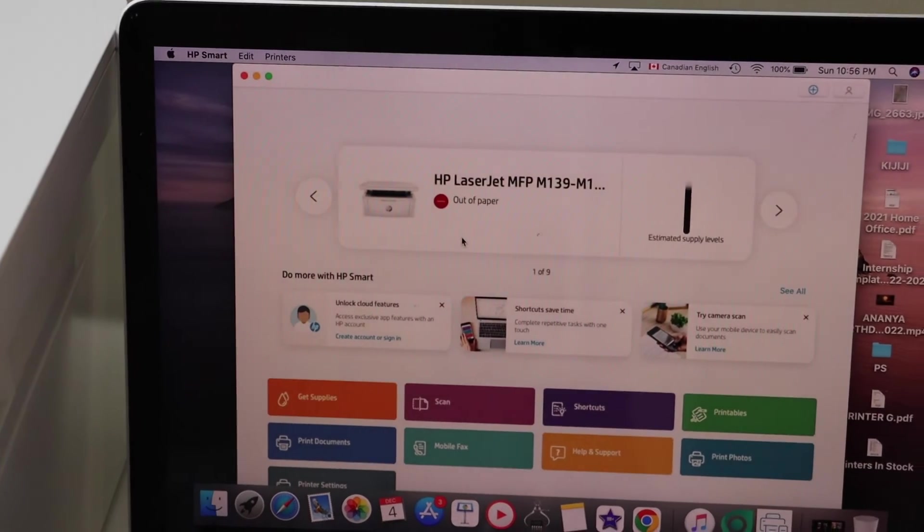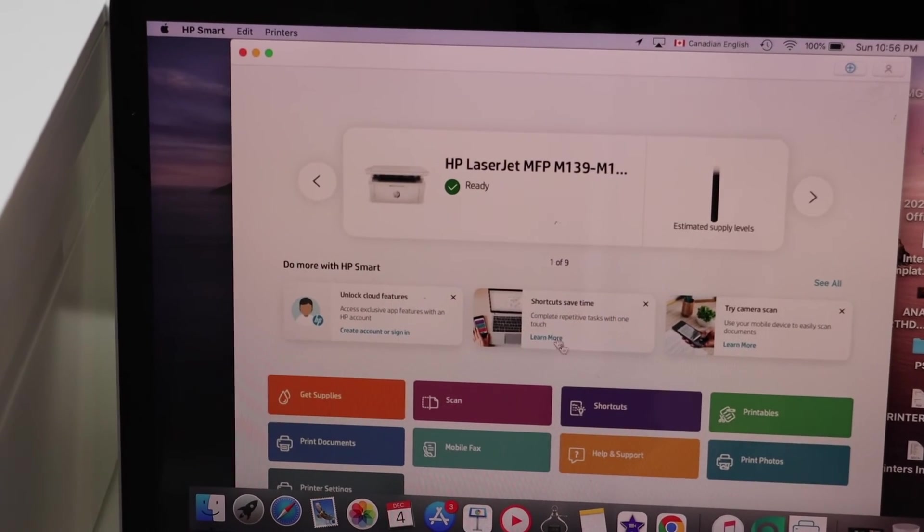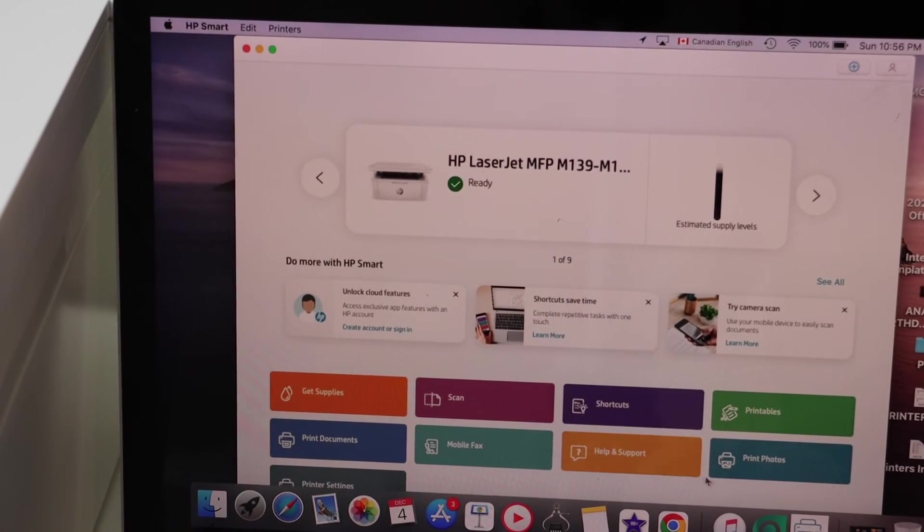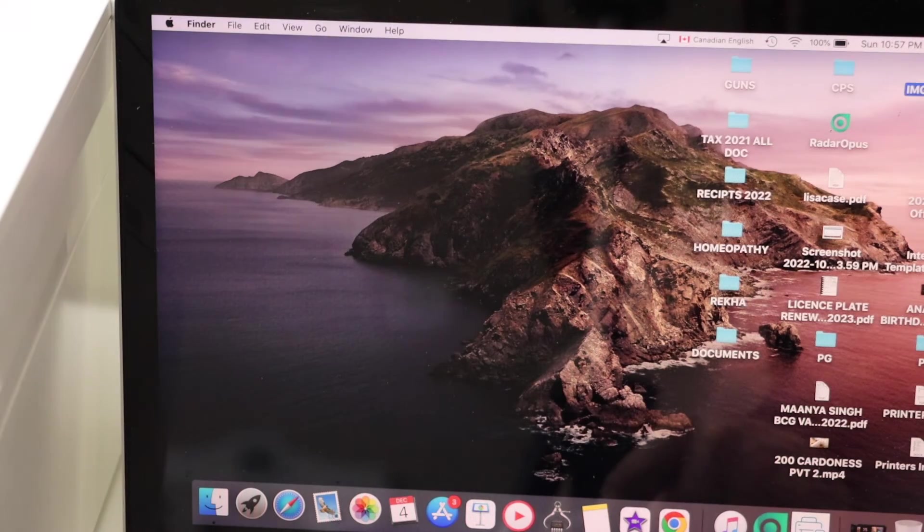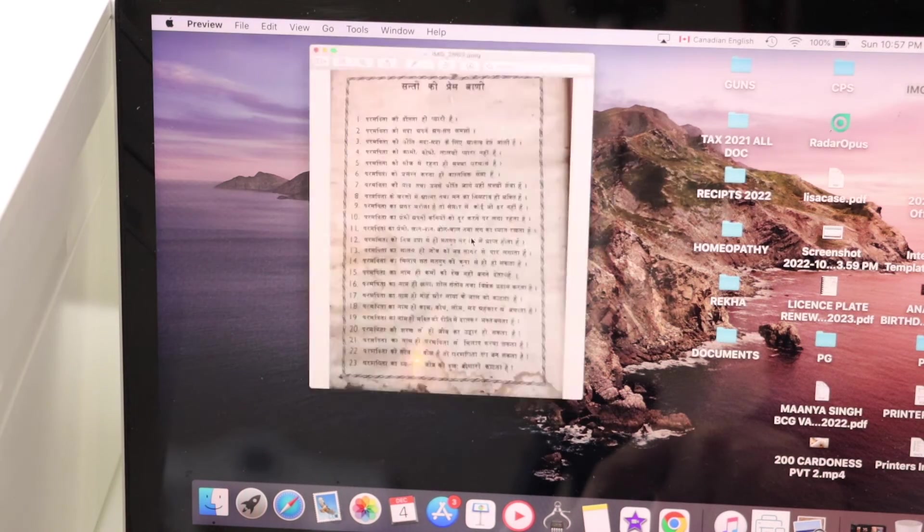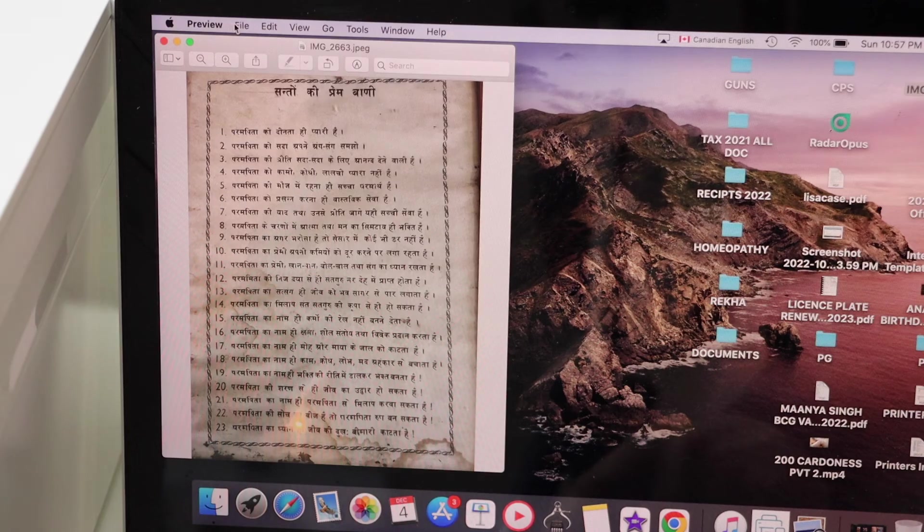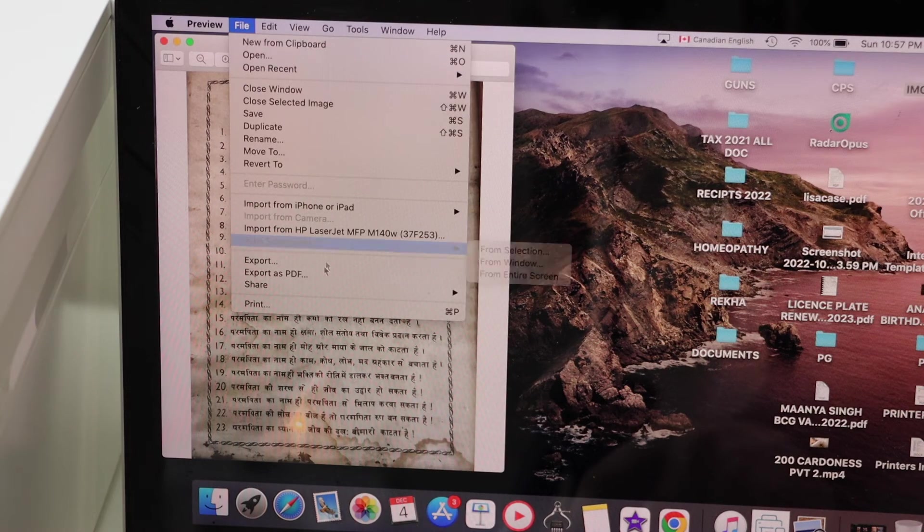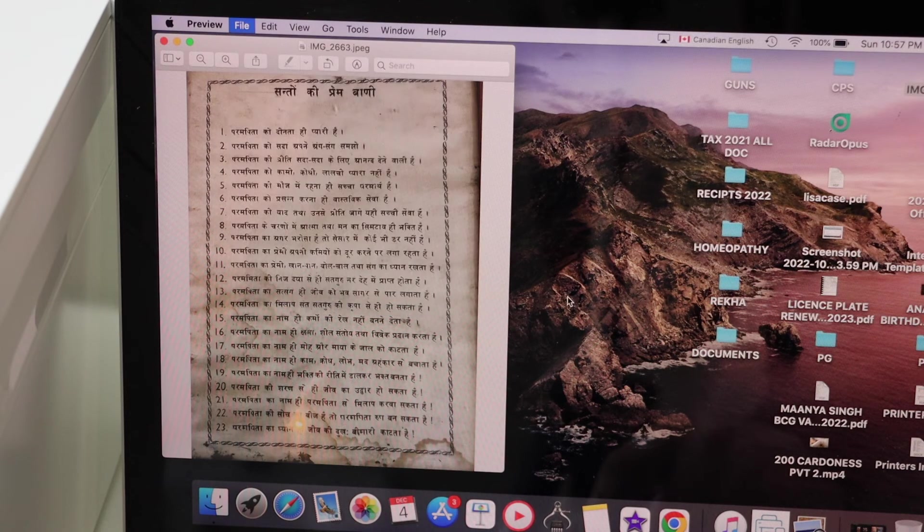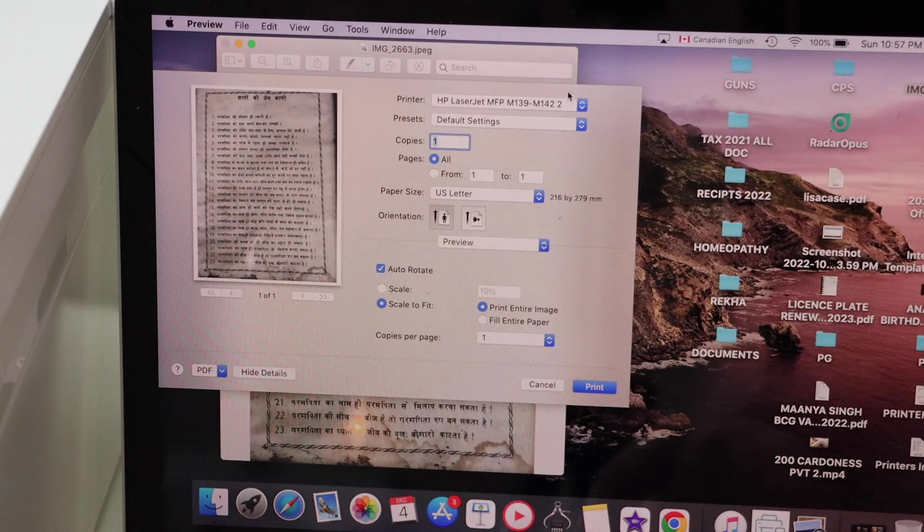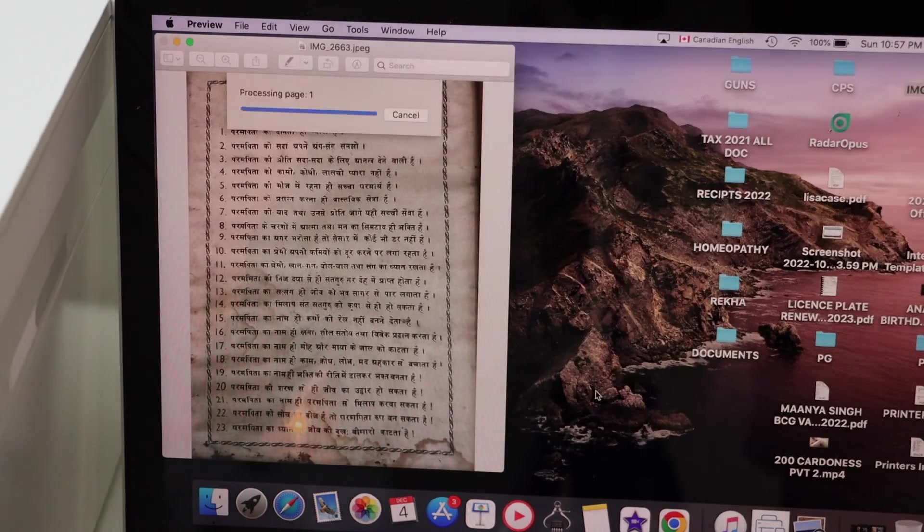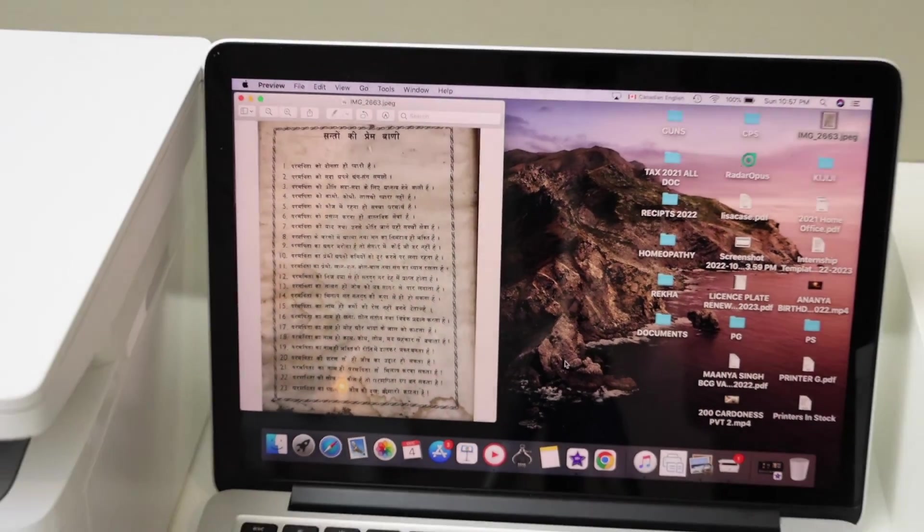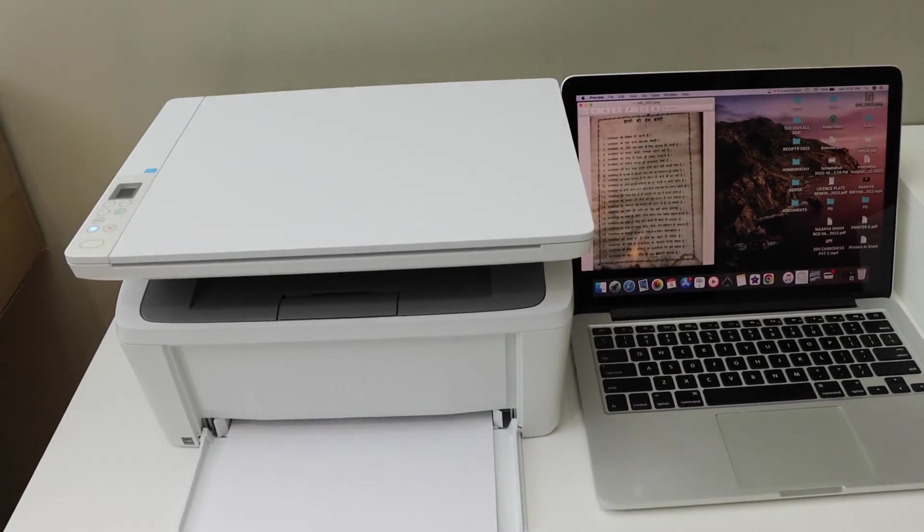Now select any document you want to print. Click on the print button, select your laser printer, and click print. Overall, it's very easy to set up this printer, and you can start using it for printing and scanning.